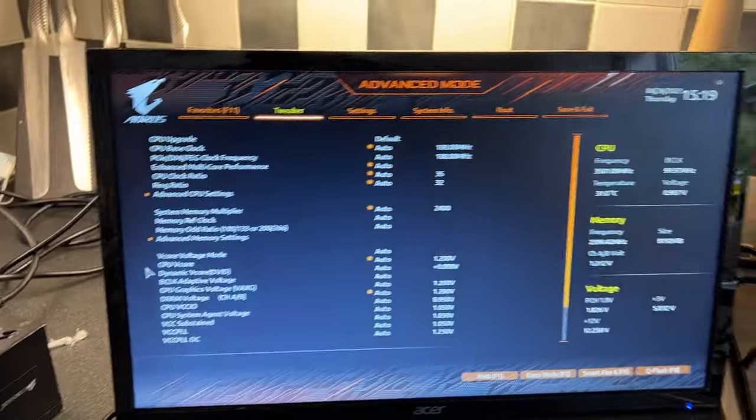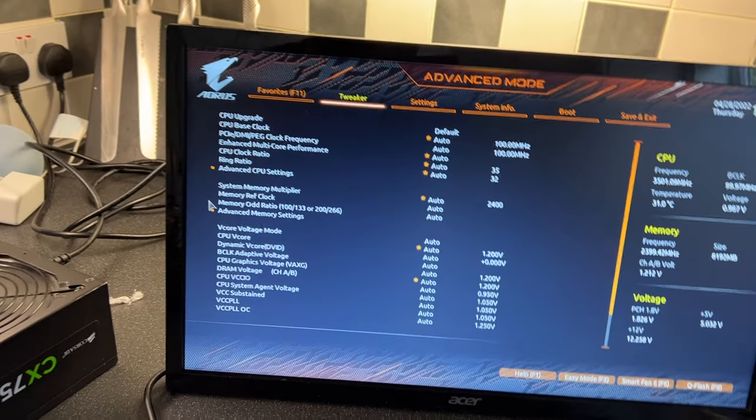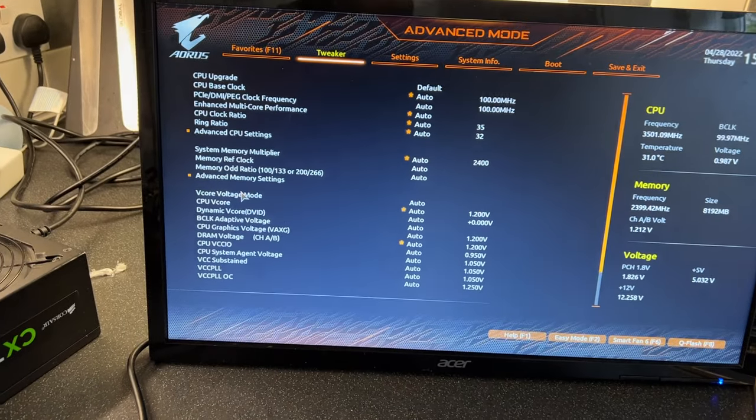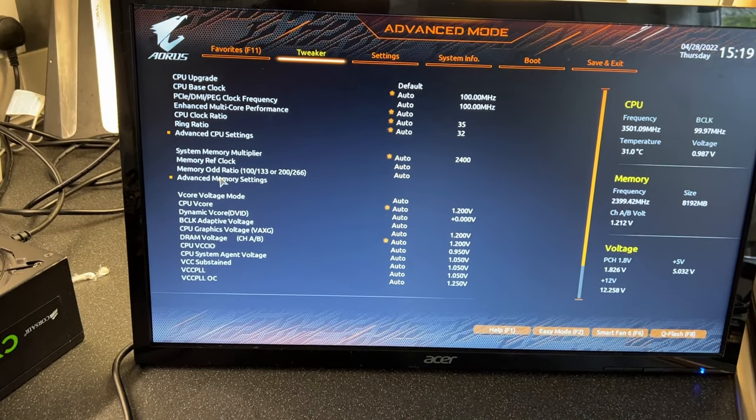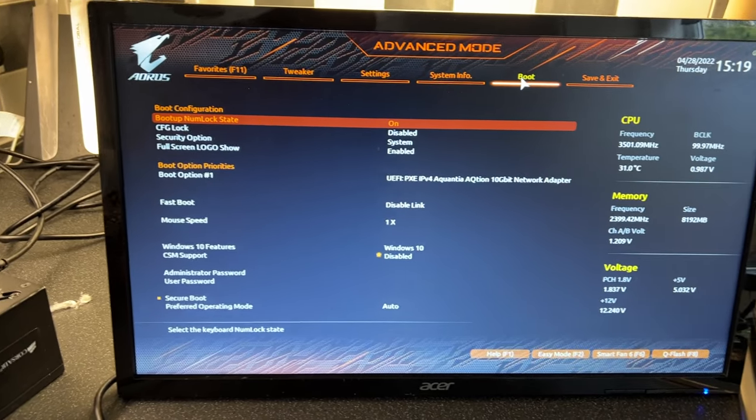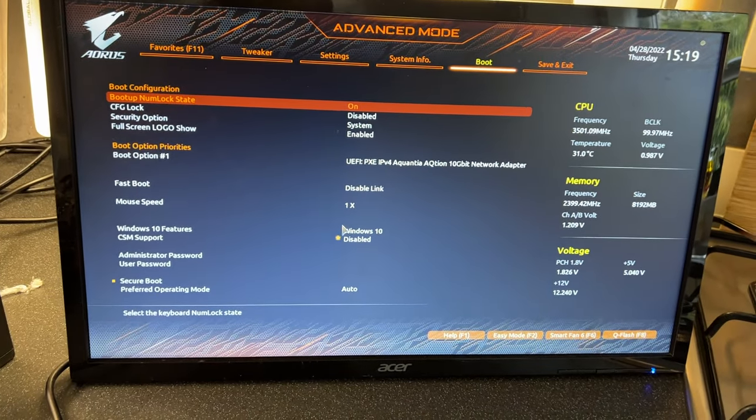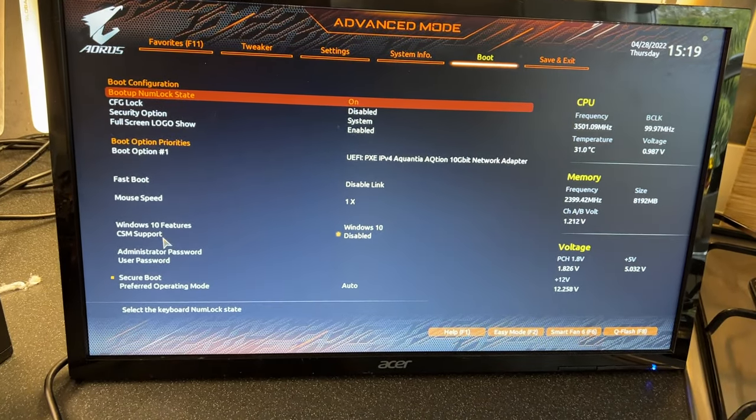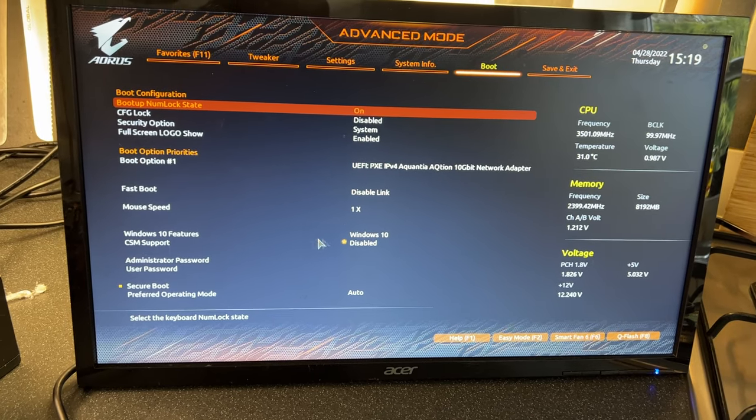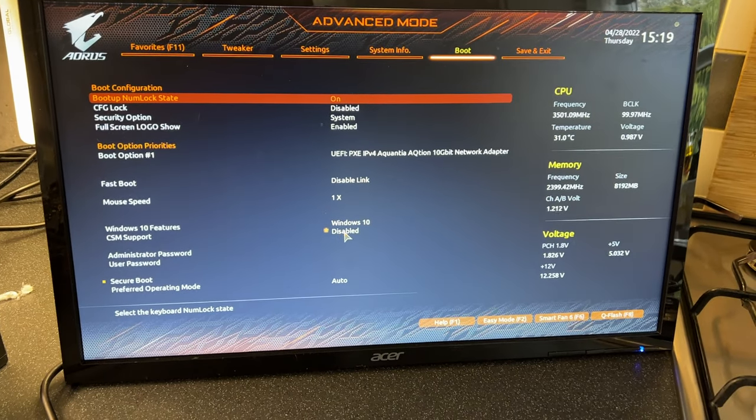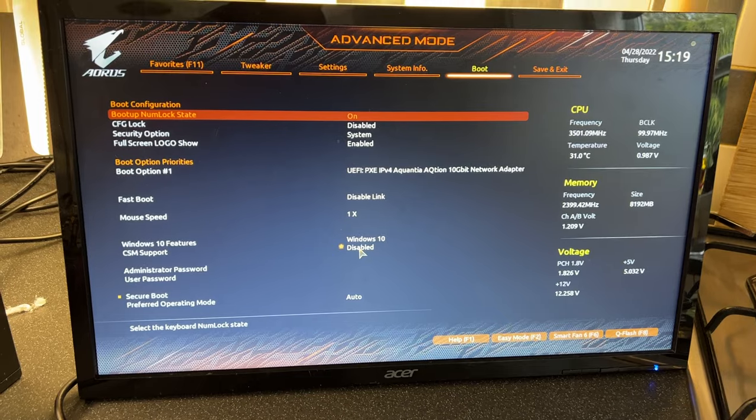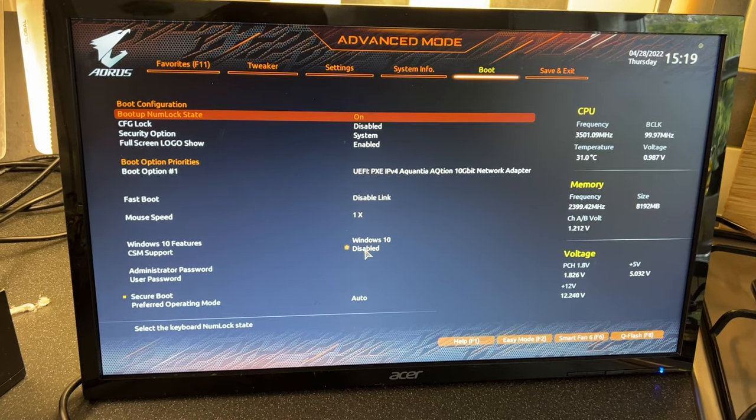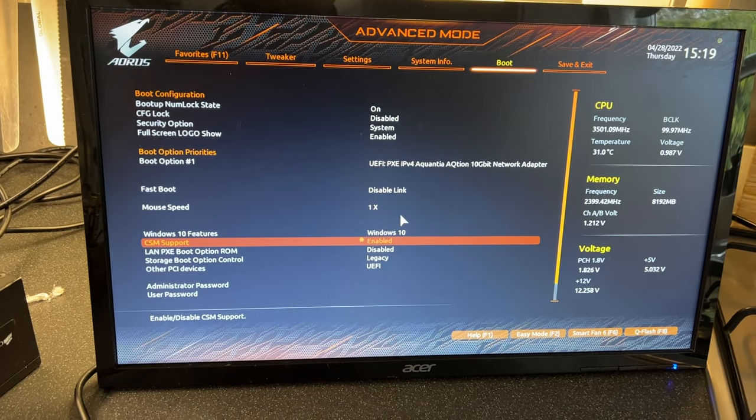The easy fix for that is go to Boot Option. There you can see CSM Support. Its default on BIOS is disabled, so you need to enable it.